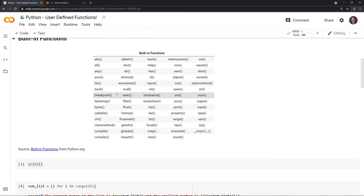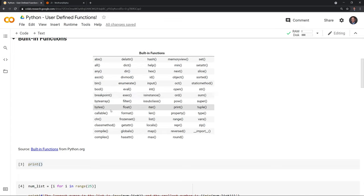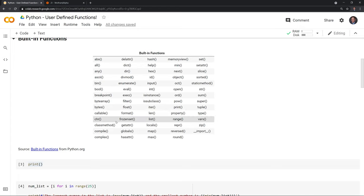I highly recommend that everybody take a look at these built-in functions and play around with them. These built-in functions are probably faster than anything you can create yourself, so it's very helpful to know and utilize these in order to write your code as efficiently as possible.